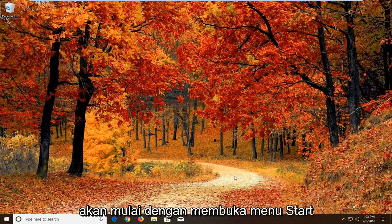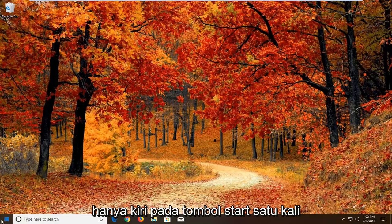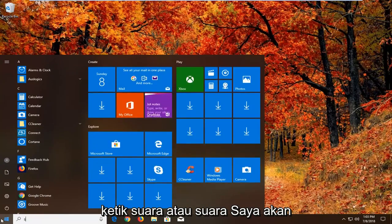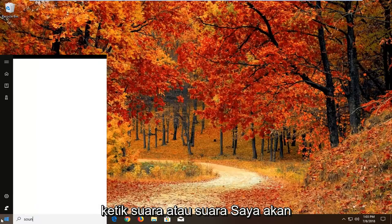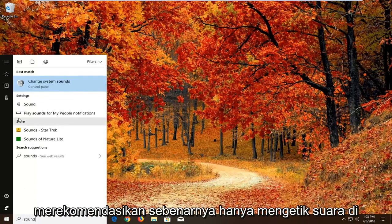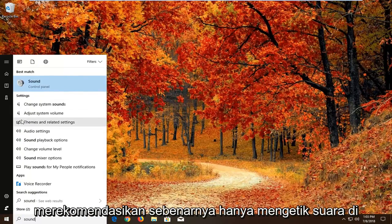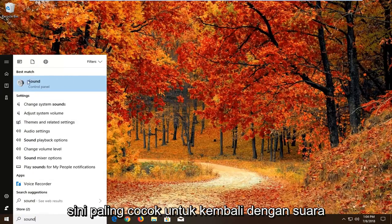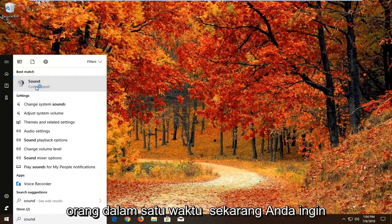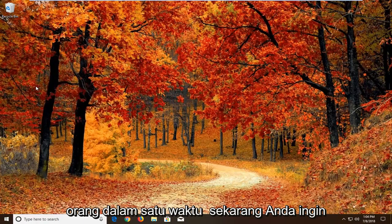We're going to start by opening up the start menu. Just left click on the start button one time. Type in sound. Best match should come back with sound right above control panel. Just left click on that one time.